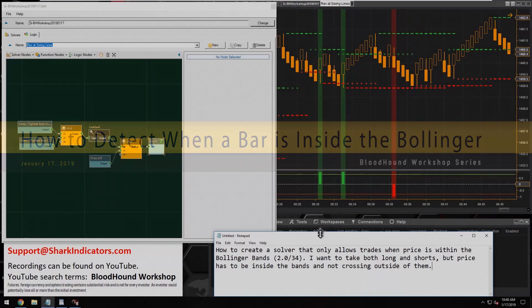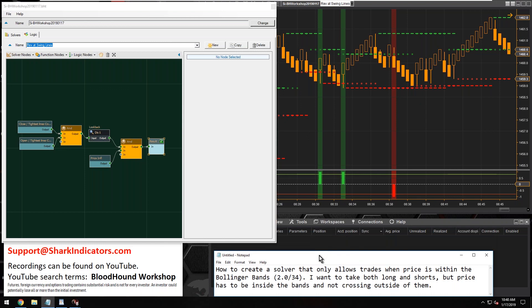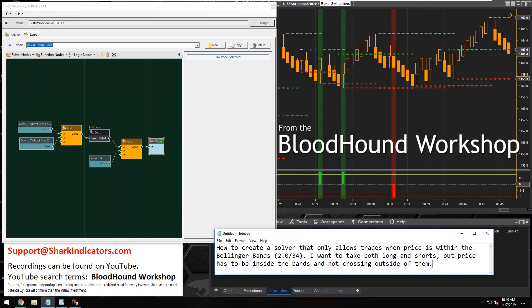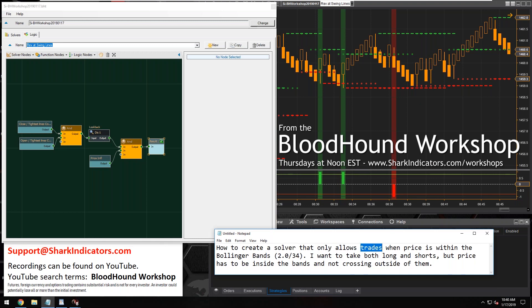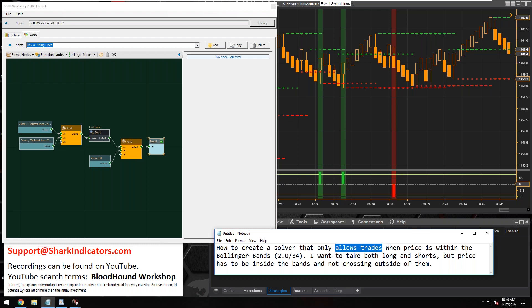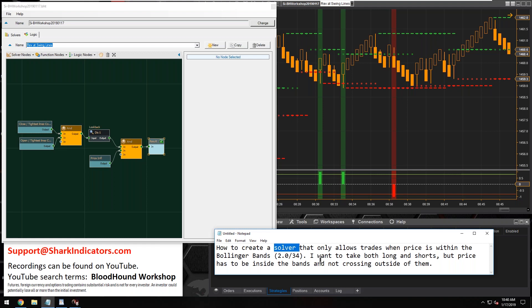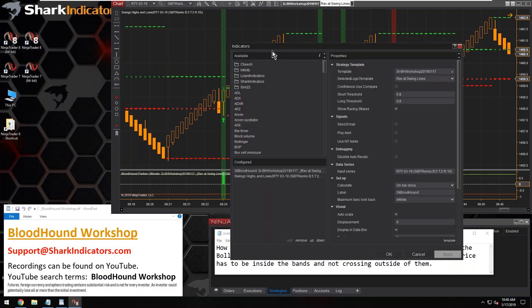This question is about creating a filter — basically a solver that acts like a filter to allow trades when the bar is completely inside the Bollinger Bands. If the bar is completely inside the Bollinger Band, that solver will be used as a filter to allow signals to get through.